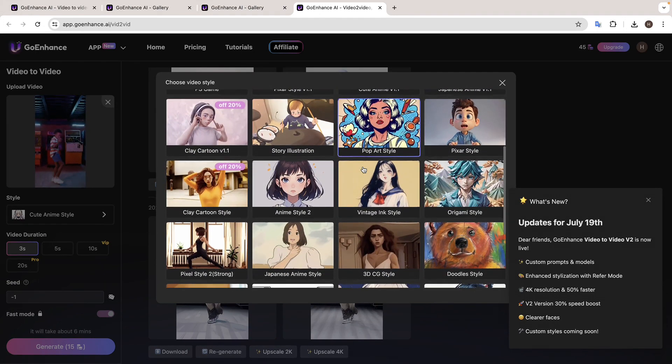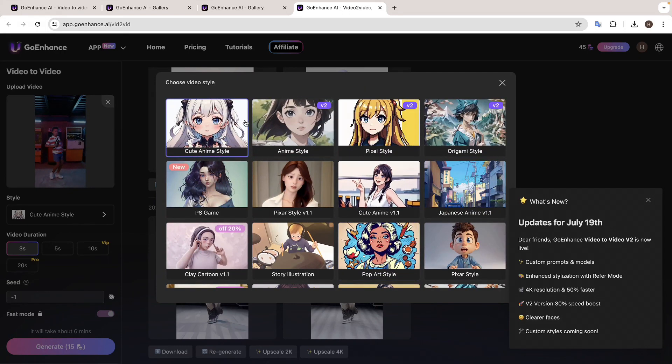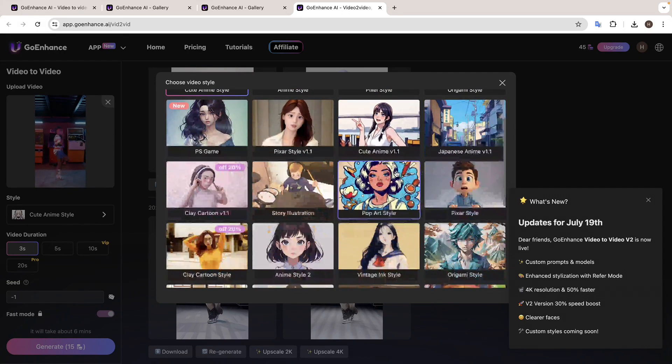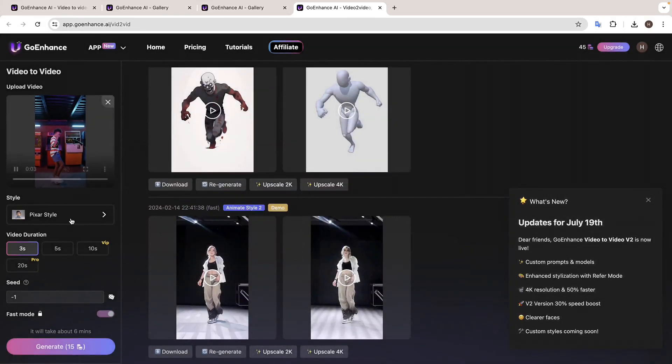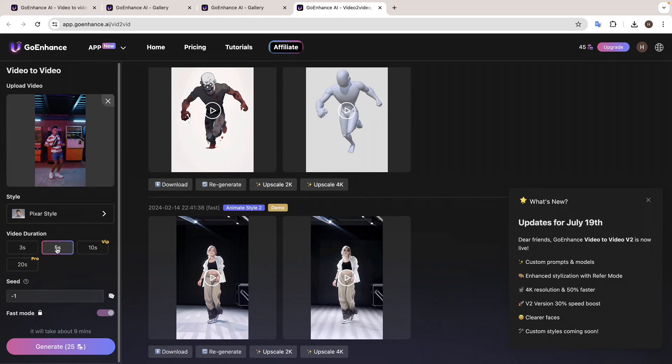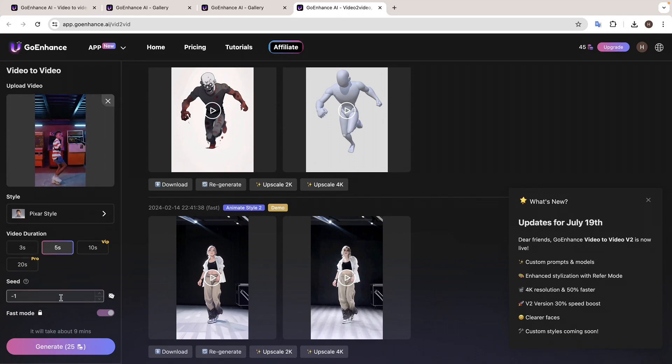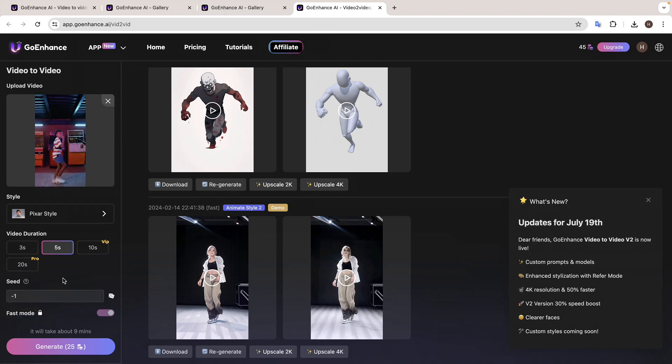Now in the free version of Go Enhance, you can convert videos only up to 5 seconds long. If you want to convert videos which are longer than that, you can check out their paid plans. Since my video's just 5 seconds long, I'll go with this and click Generate.